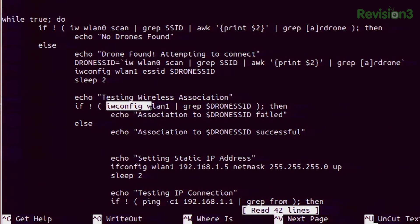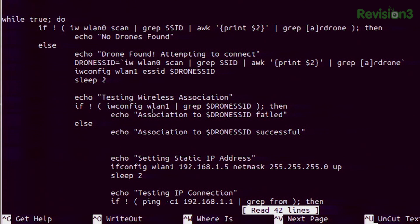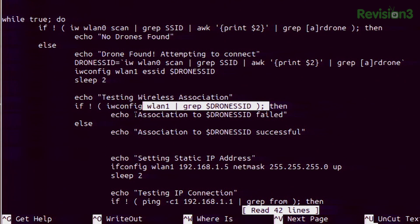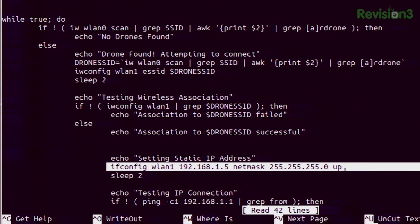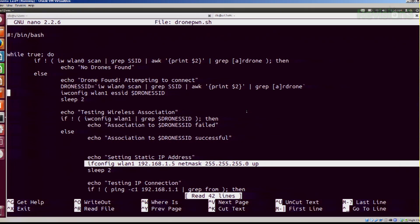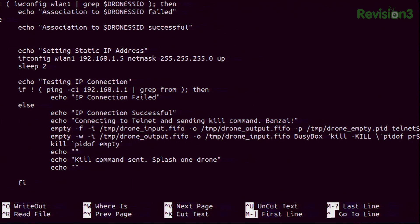Once it associates, the first thing we want to do is test our association. We do an iwconfig on wlan1 to see if we see the drone's SSID. If we do see that, we continue and set our static IP address. We could use udhcpc to get an IP address, but we already know nobody is on 192.168.1.5, so we just static IP ourselves to that. It tests the connection by pinging with just one ping to 192.168.1.1.